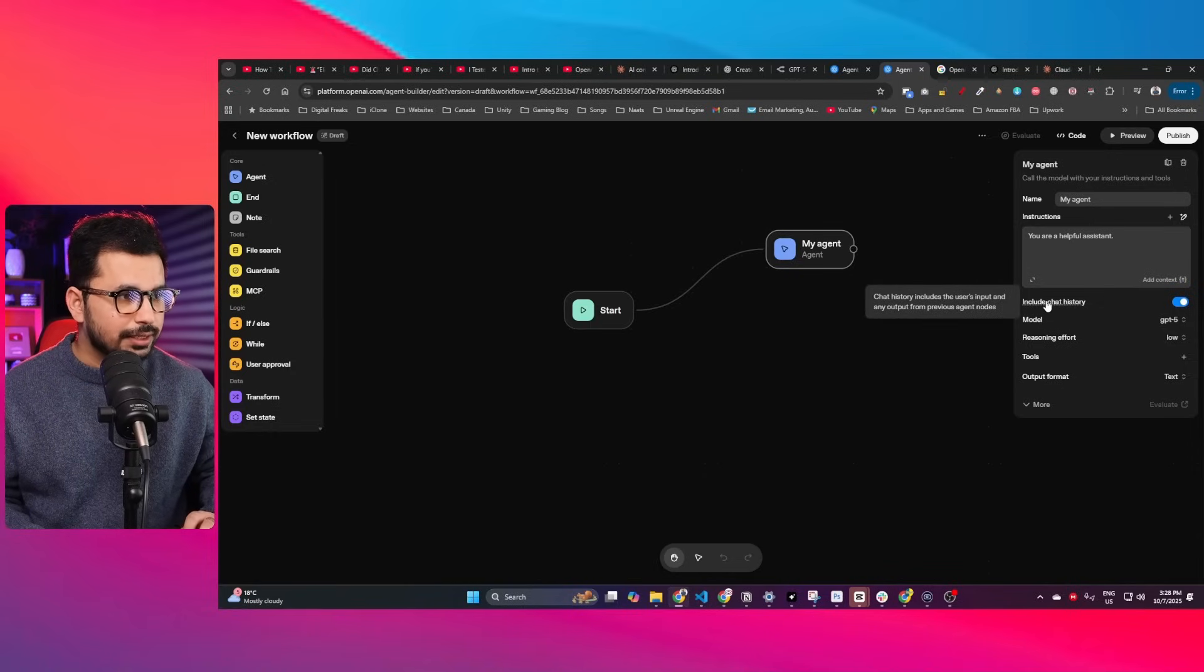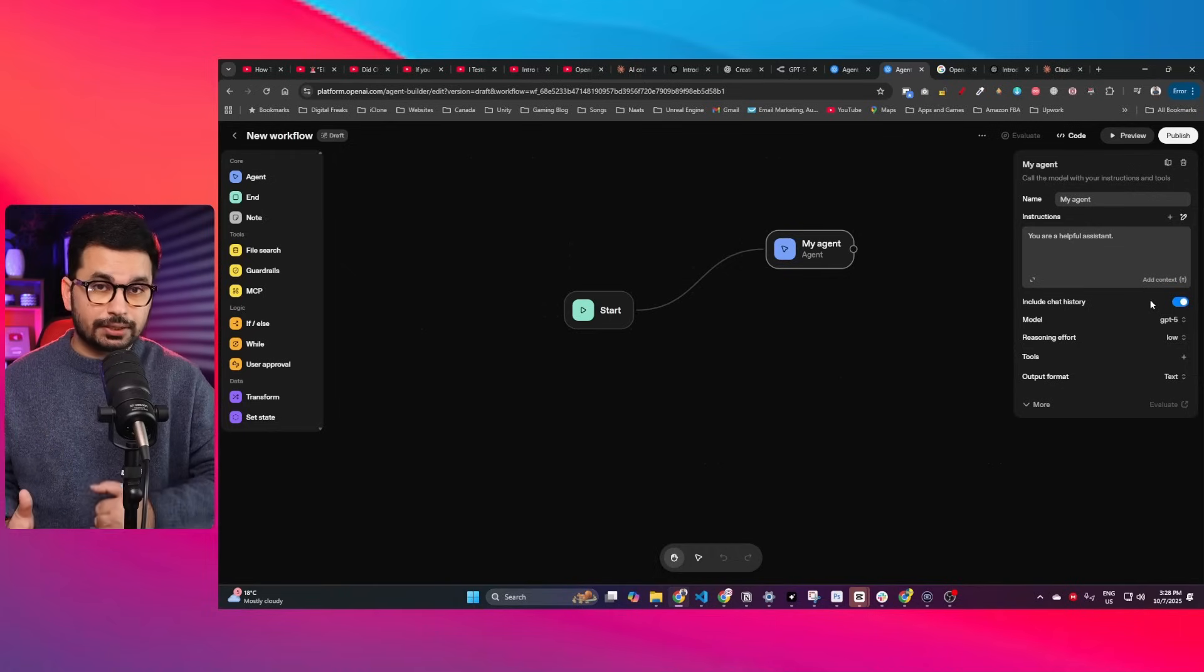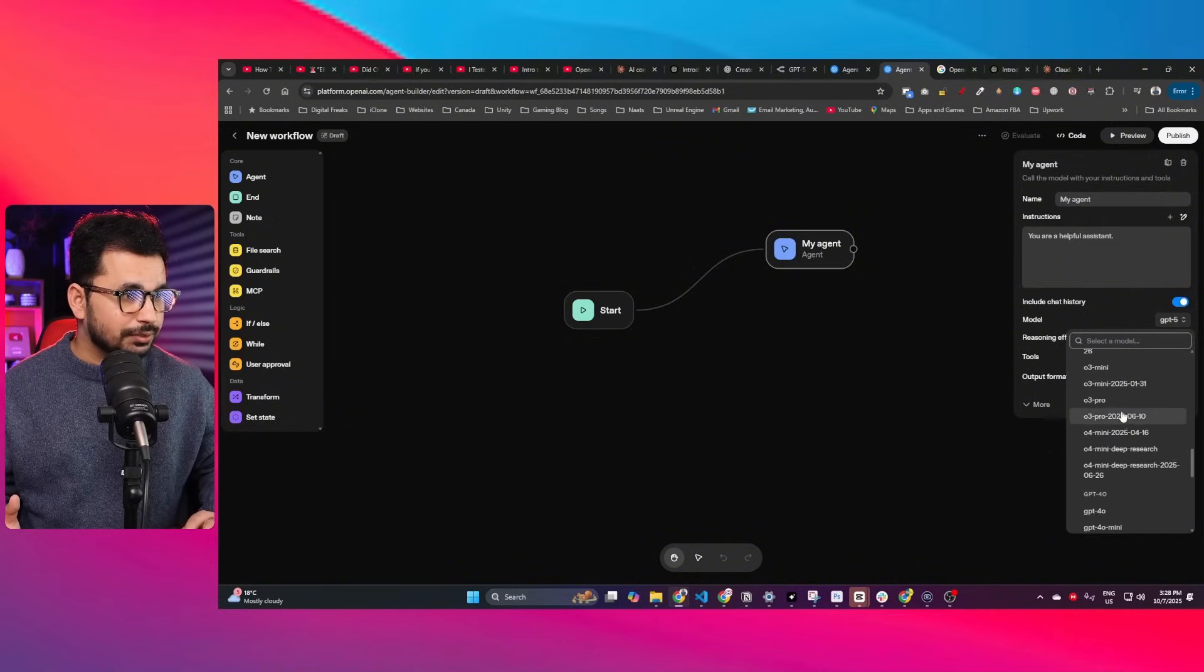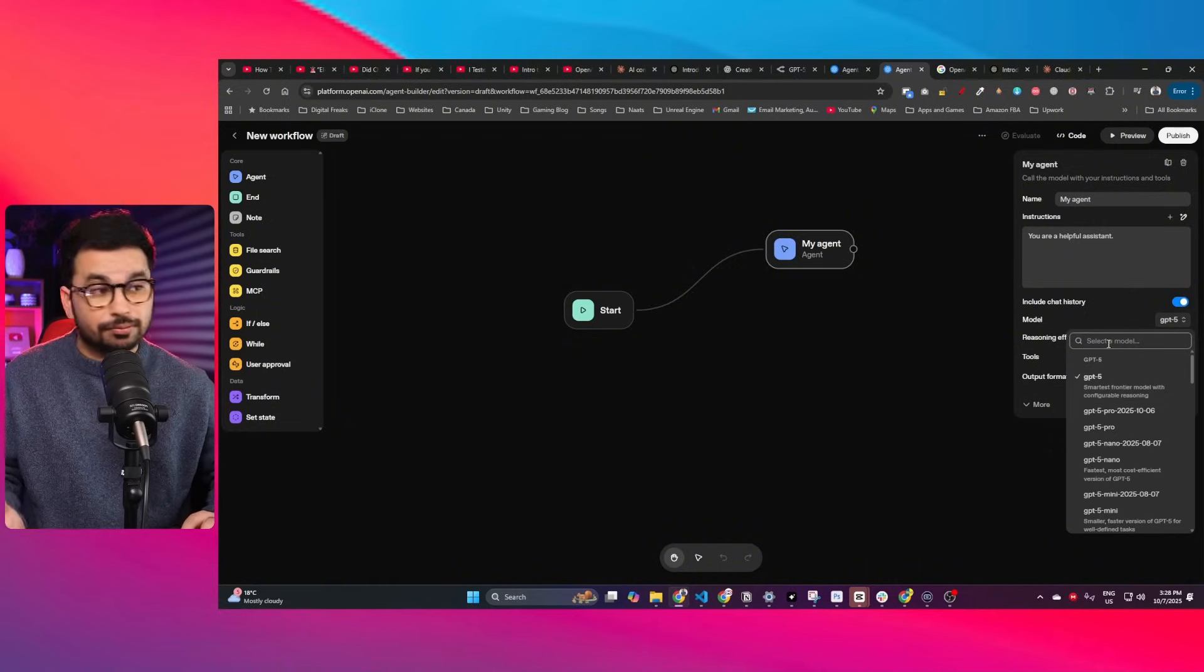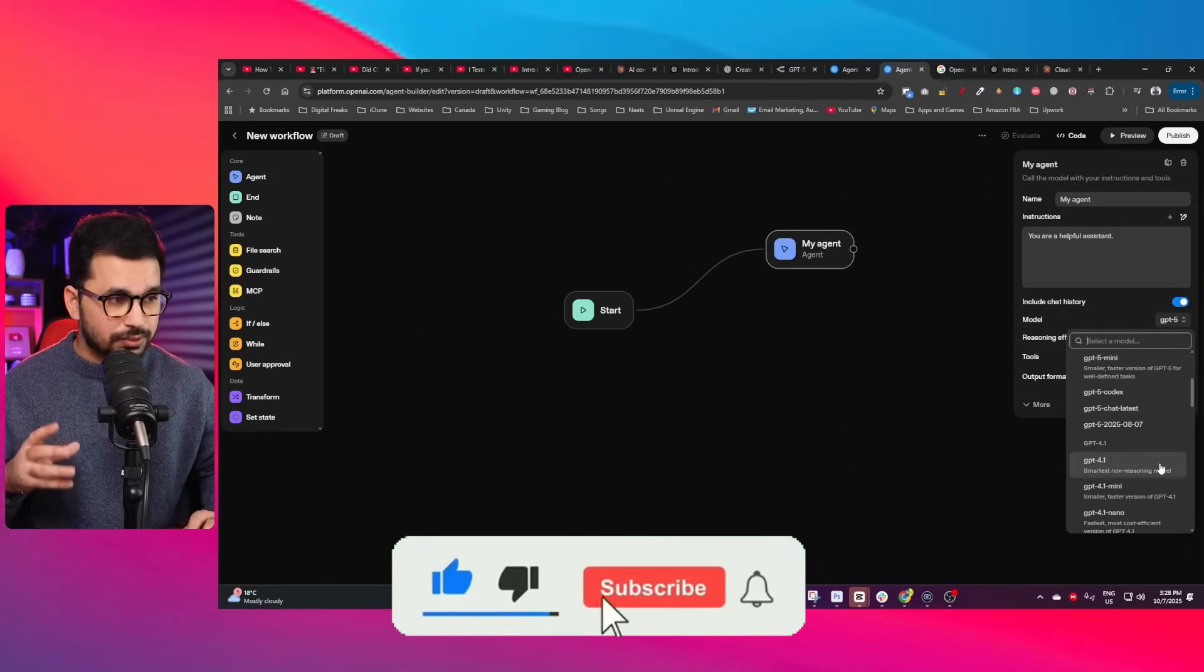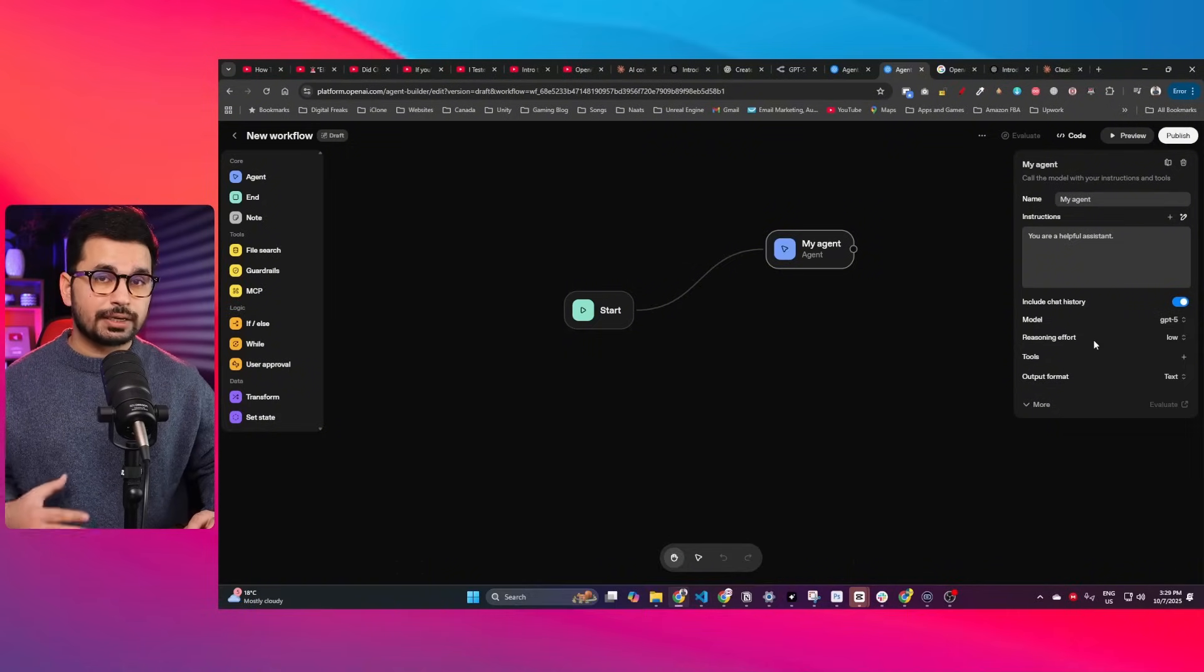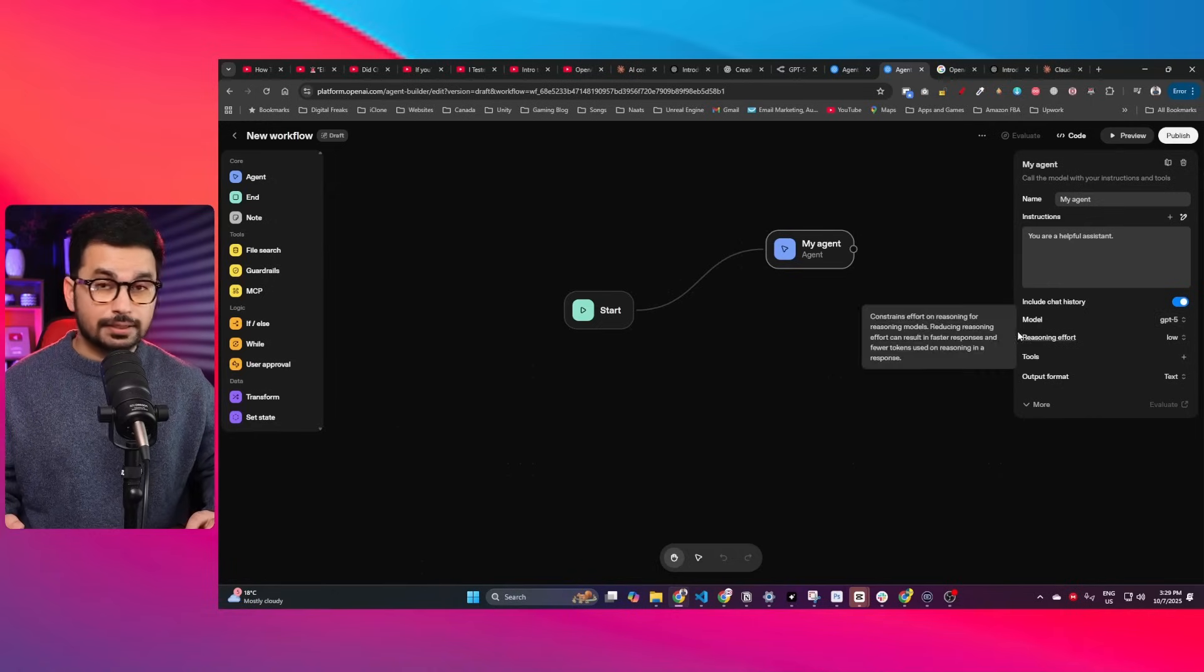There's this include chat history option—keep that enabled to make sure your agent remembers the chat history. Then there's model selection. From here you can choose any other model if you don't want GPT-5. If you're building something less complex, you can choose GPT-4 Omni or GPT-3 Omni. Otherwise, go ahead with GPT-5.